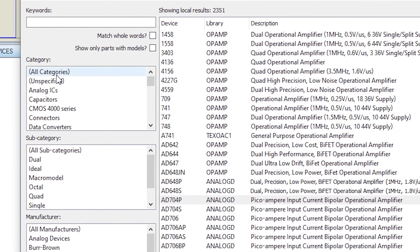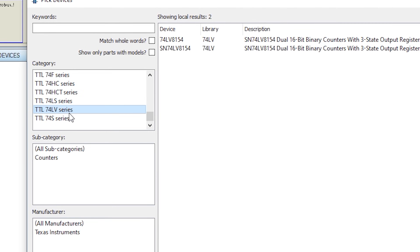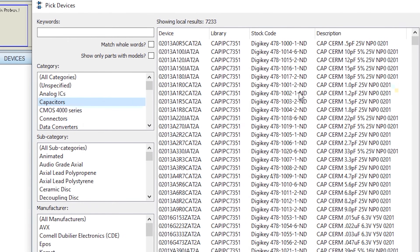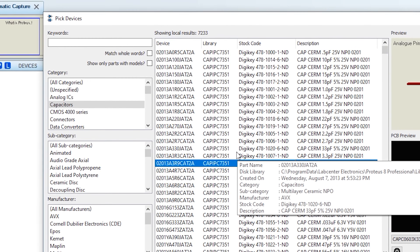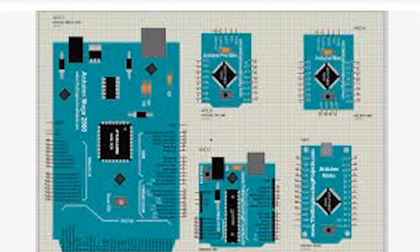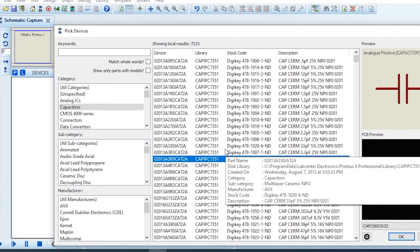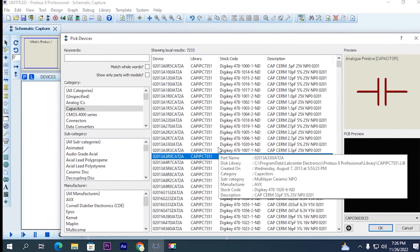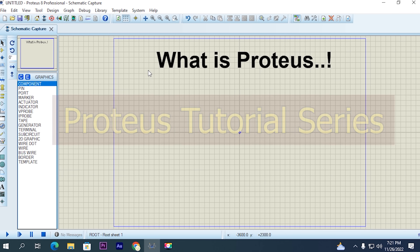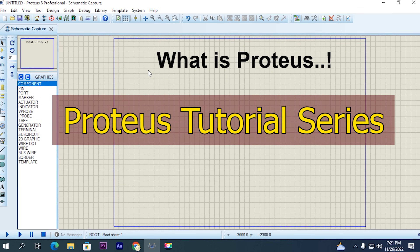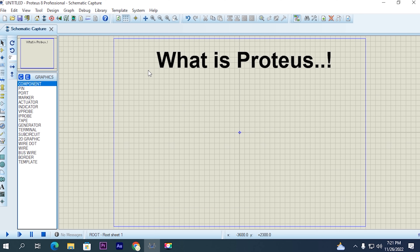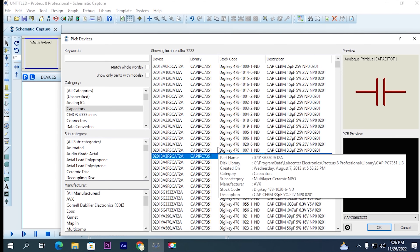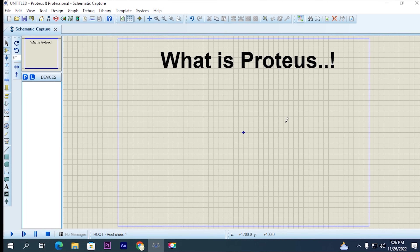When you install Proteus for the first time, you will have predefined or default libraries — about 30 to 35 libraries — and in these libraries there will be almost everything you need. If you want to add Arduino libraries, how to do that will also be covered in the series. So on this channel there will be a series called Proteus Tutorial, and this is the first class, in which I am telling you what Proteus is. Basically, it is a simulation software where we can run simulations and also create PCB designs.